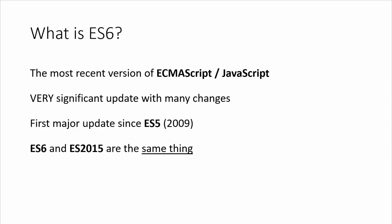ES6 is the most recent version of ECMAScript or JavaScript. It's a very significant update with a lot of new changes to the syntax and how things work. It's been the first major update since ES5, which was released way back in 2009. ES6 and ES2015 are the same thing, different names for the same thing.